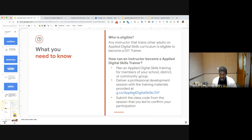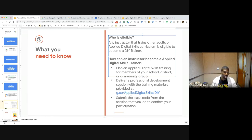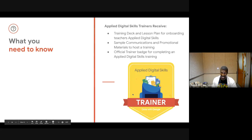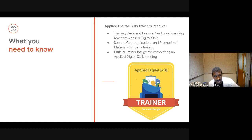The important link to access is g.co/applydigitalskills/DIY — that gives you access to the entire playbook where you can eventually deliver a training and submit for a badge yourself. Thank you all immensely for joining us. We hope you find your way into this community so you can earn your own trainer's badge, and please do not hesitate to reach out to our team with any questions. All the best — thank you.